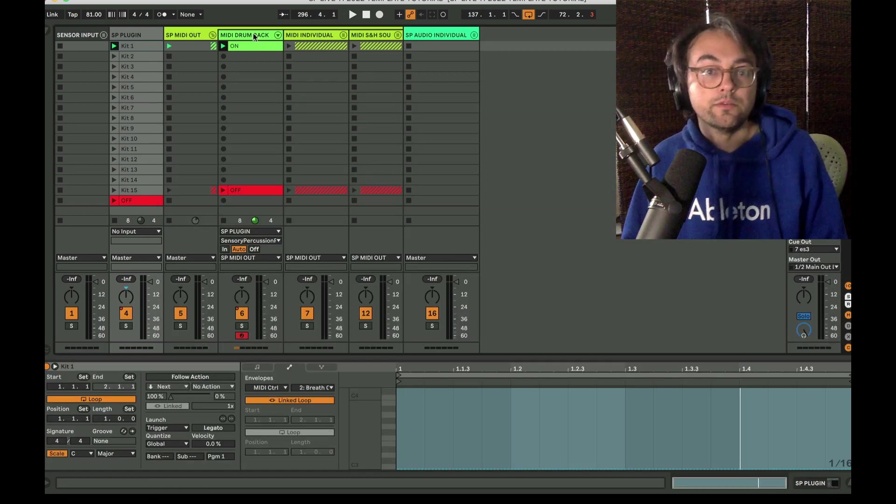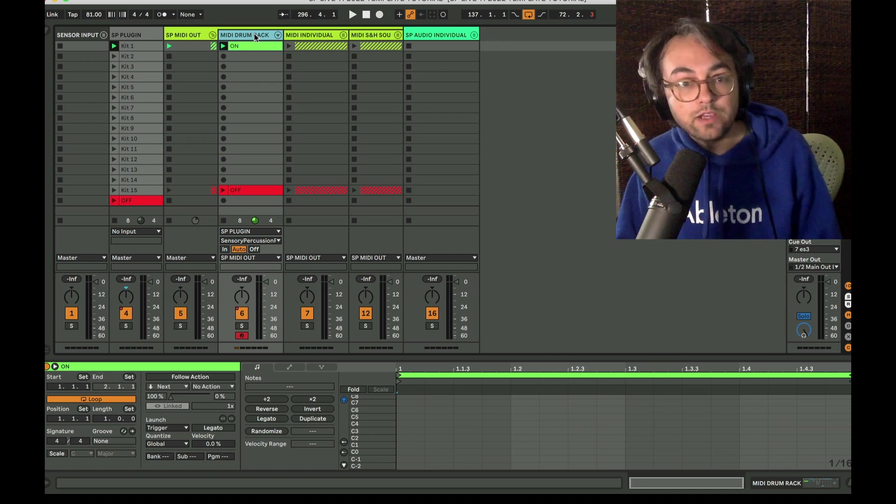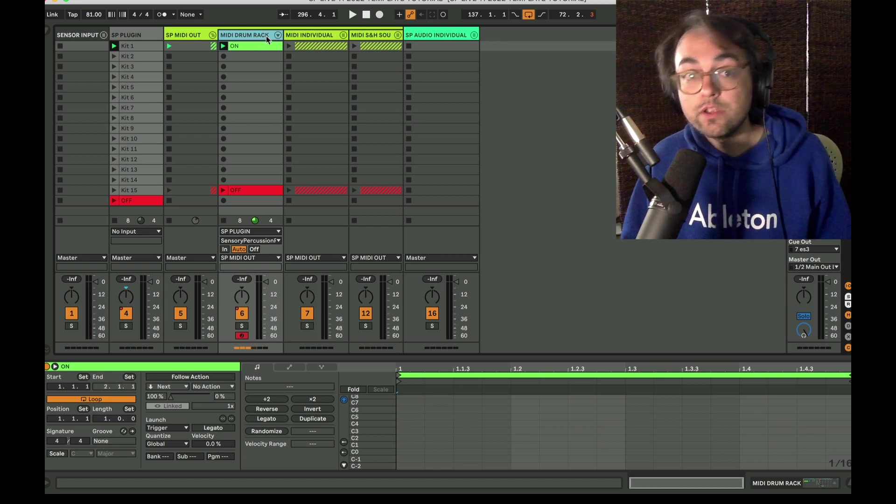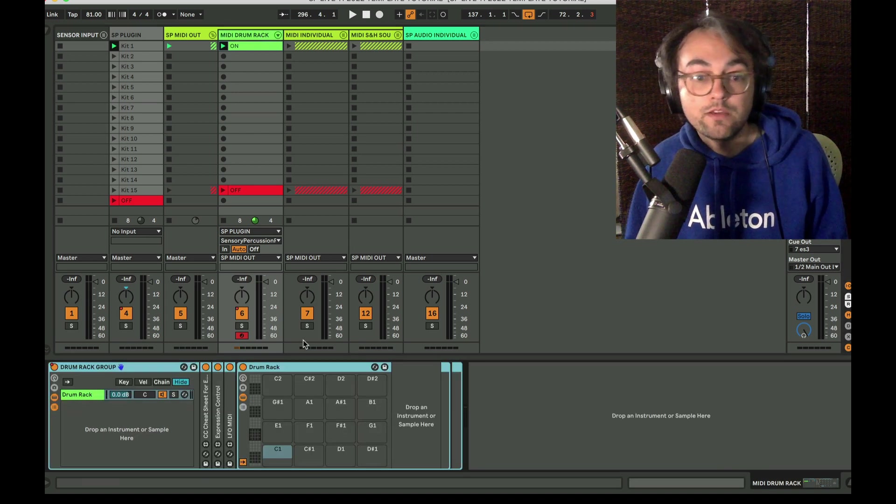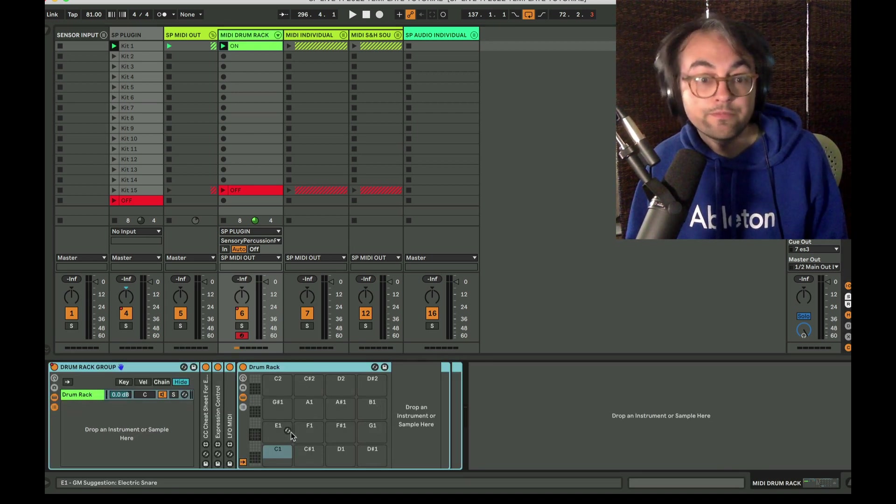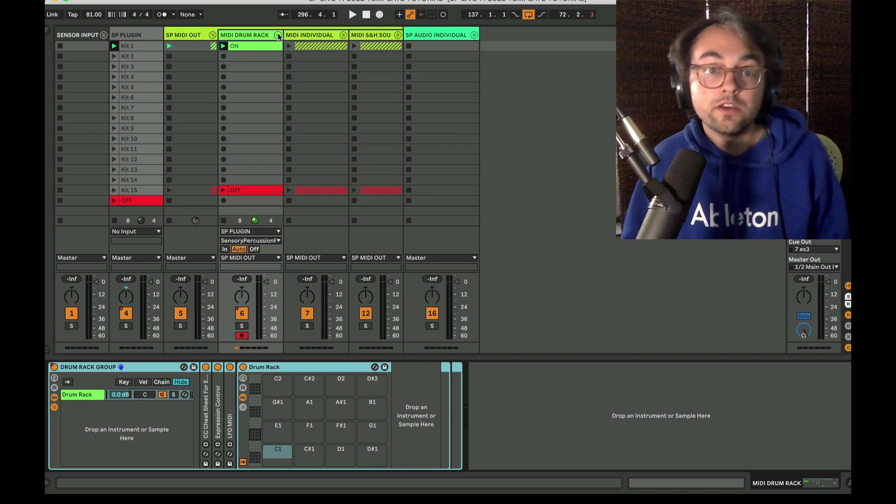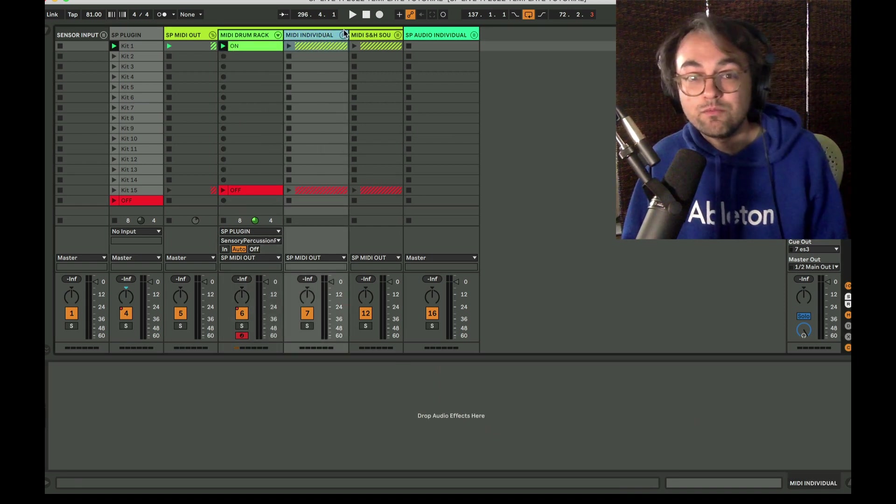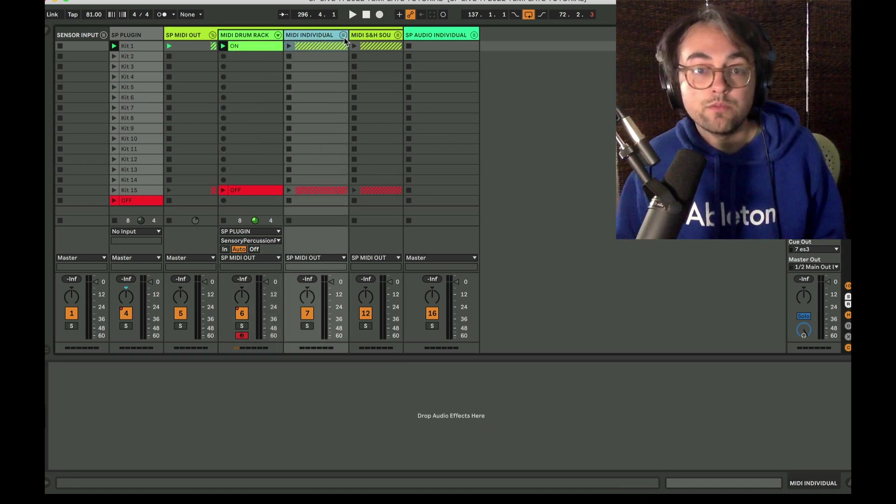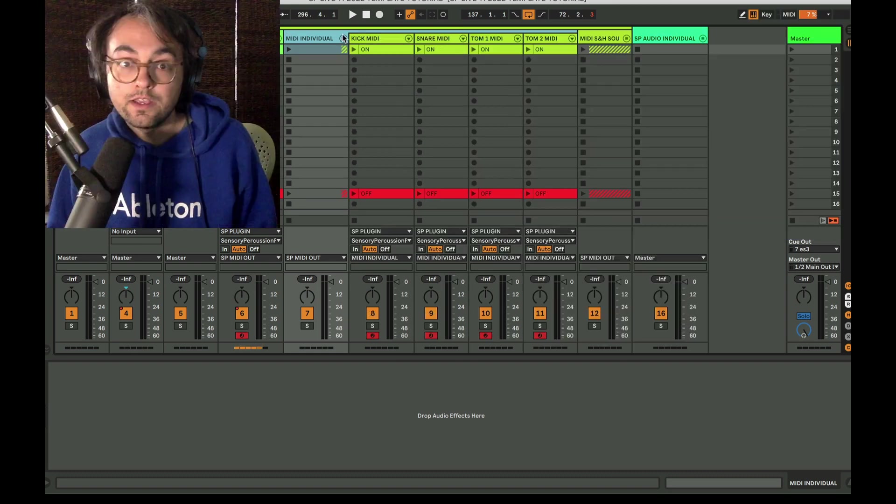Okay, so we talked about the drum rack configuration. That's one common way of utilizing MIDI output from Sensory Percussion. If you want to have a drum rack all in one place, that's totally cool. The other option is to have MIDI output from each drum on an individual track.